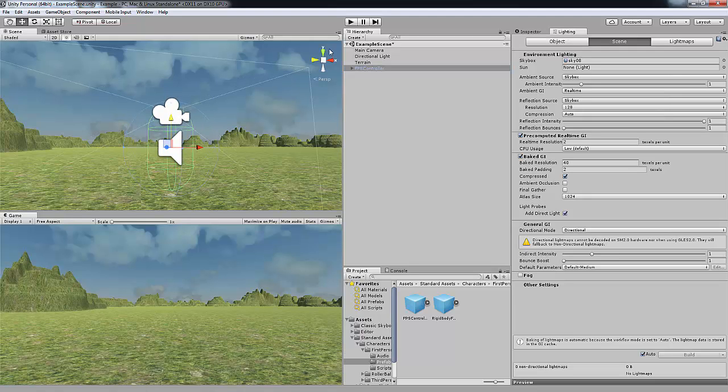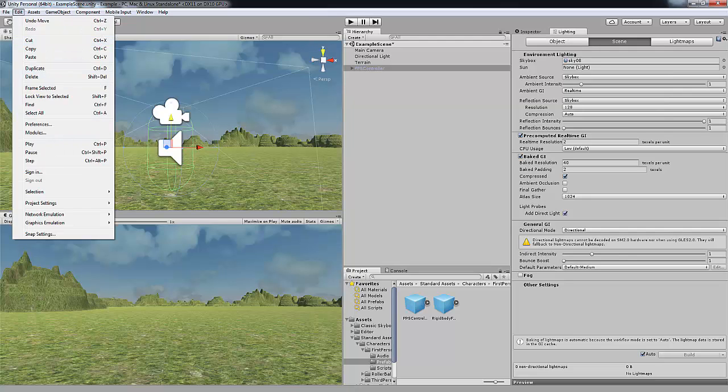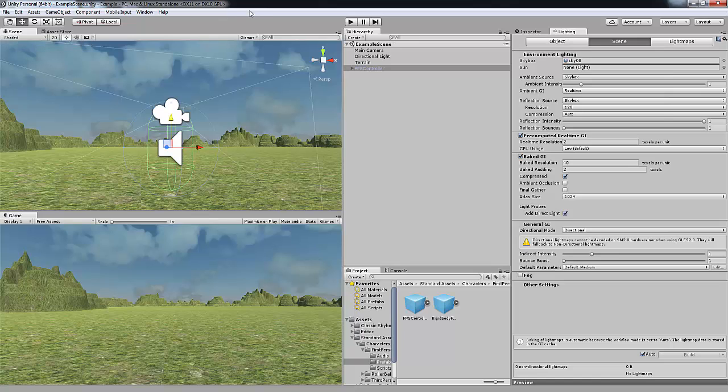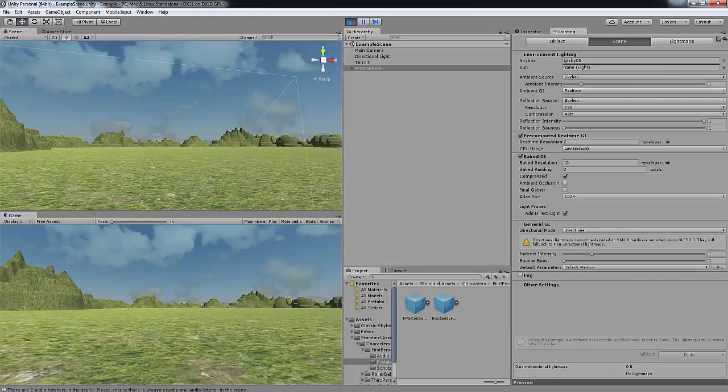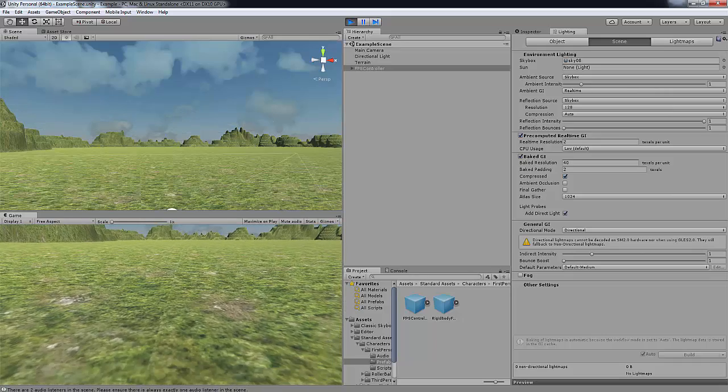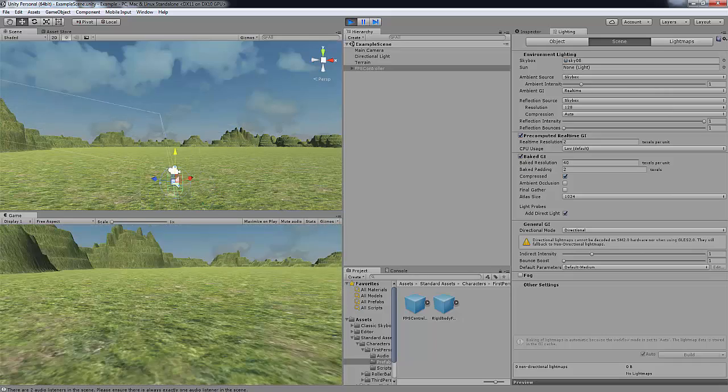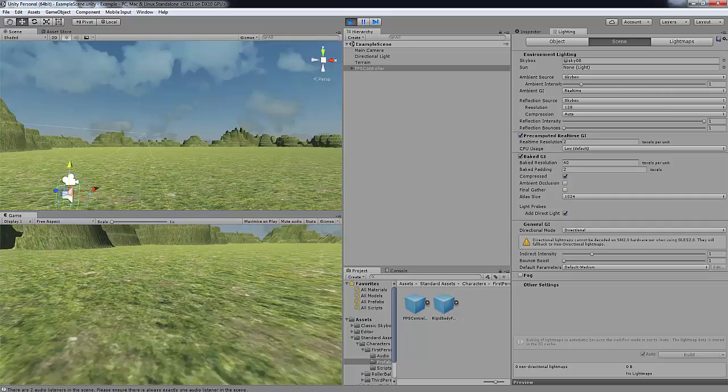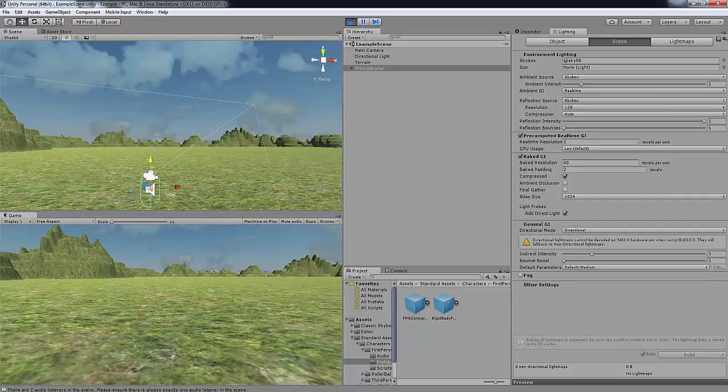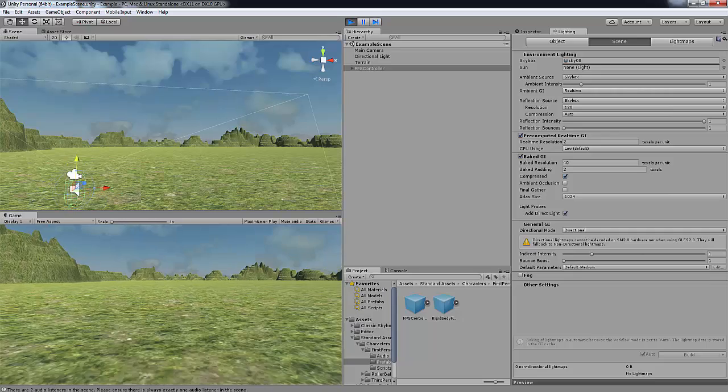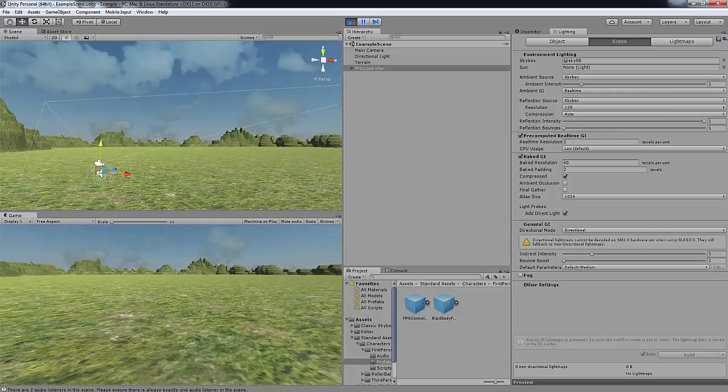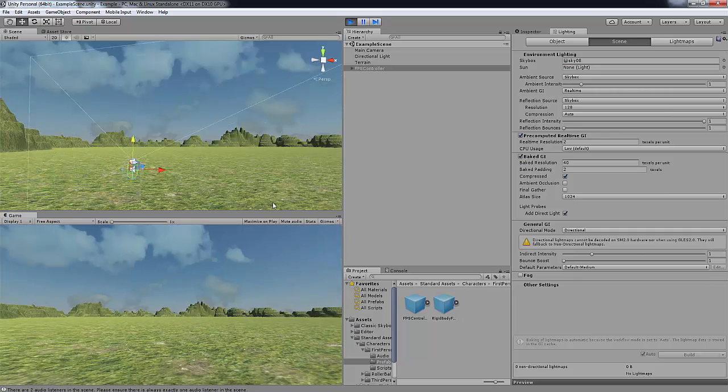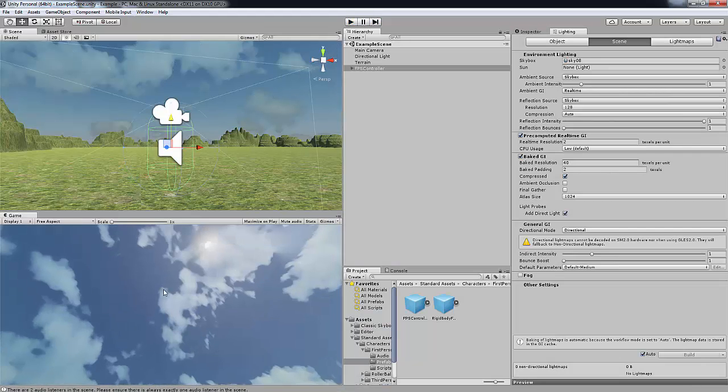And now if you, actually we'll just save this scene. You can go to file, save scene. If we press play. In our game view down the bottom, you can see we can walk around. It's a bit lagging, but as you can see we can walk around. It's pretty good, it's pretty good.